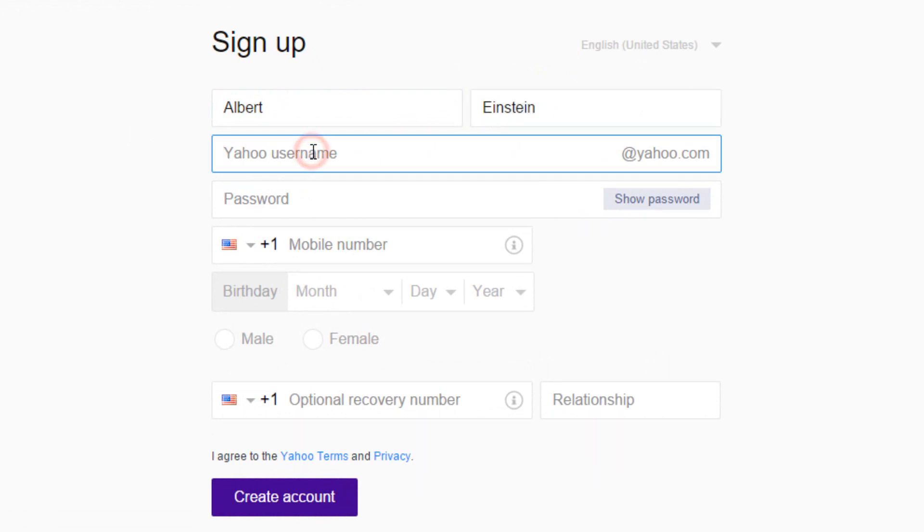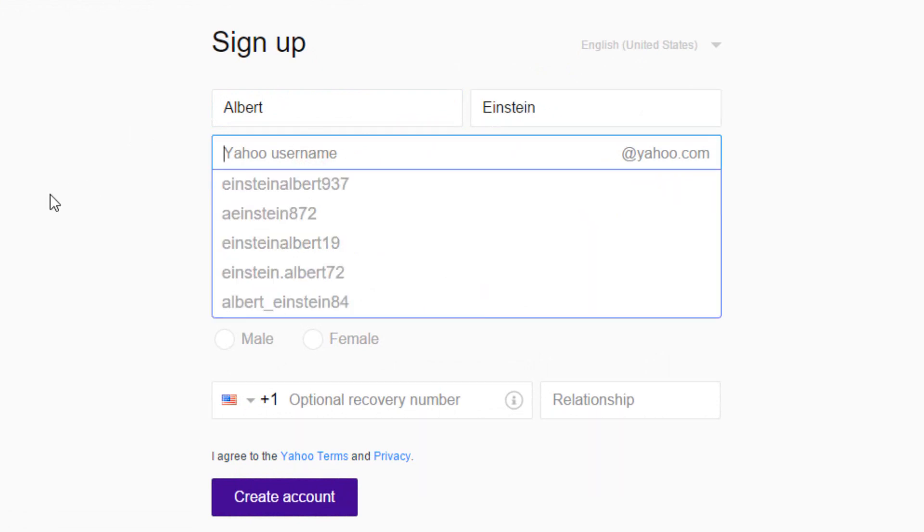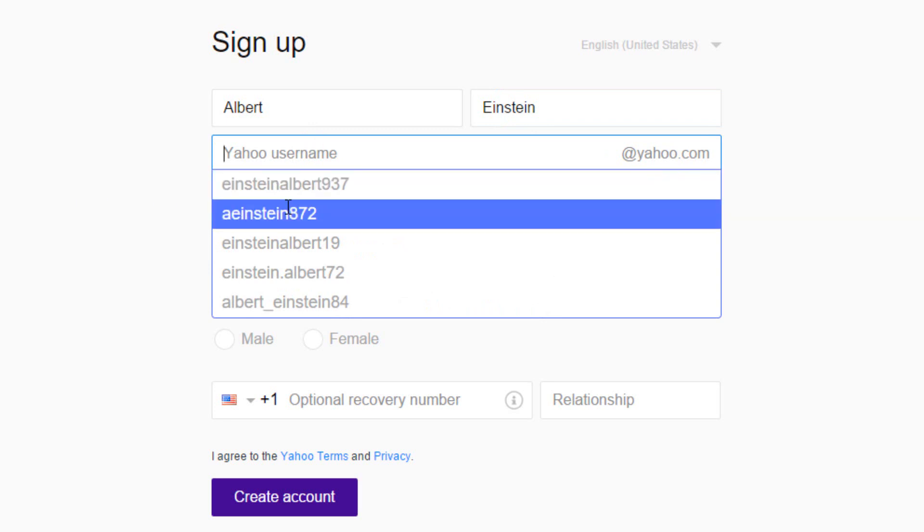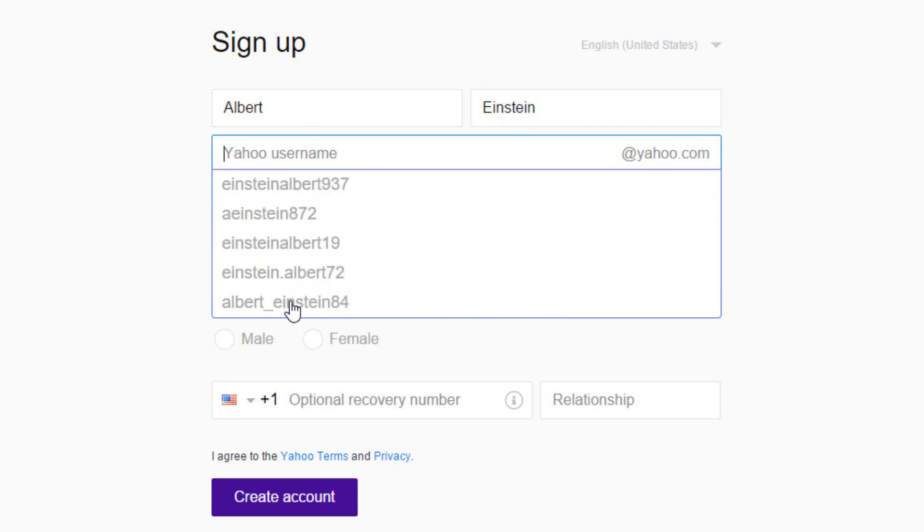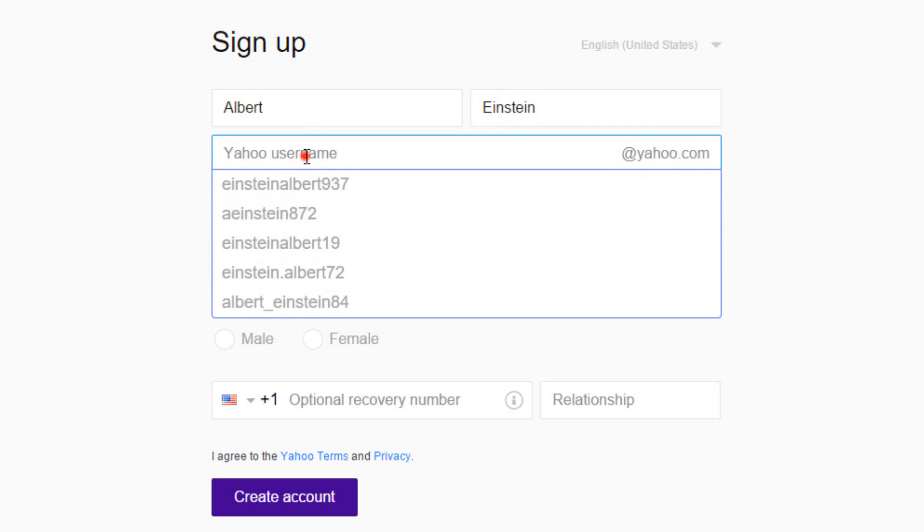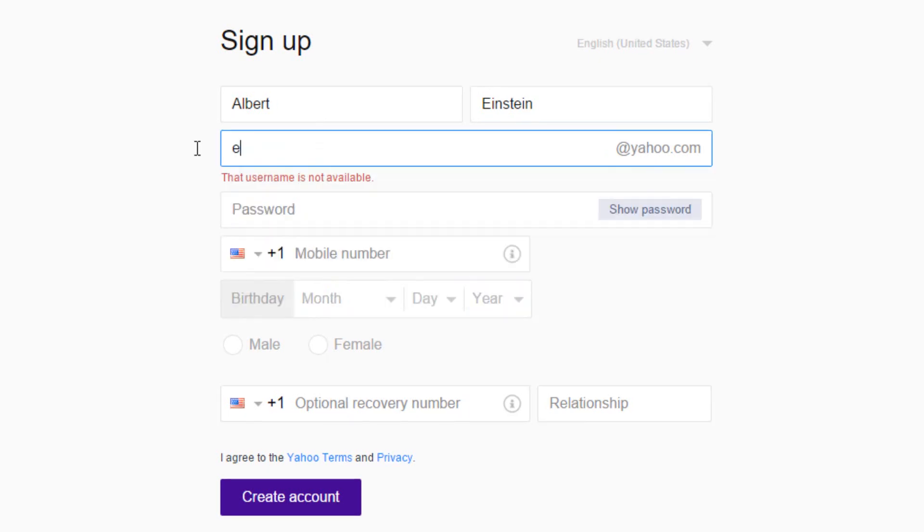Next, choose your Yahoo username, which followed by at yahoo.com will be your email ID. You can select one from the suggestion, or type in the username you want.